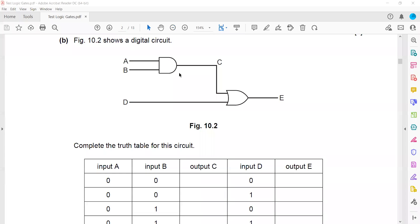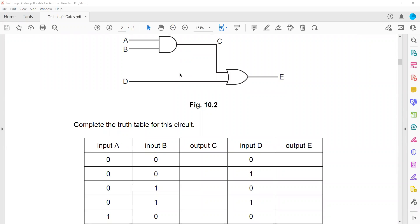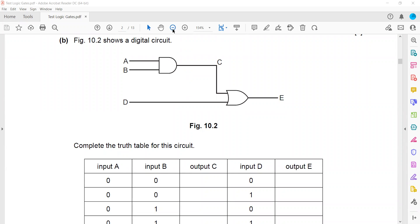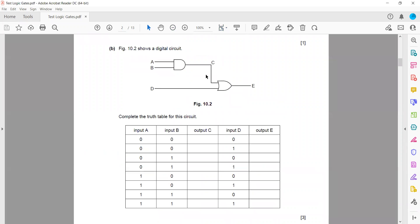Figure 10.2 shows a digital circuit — complete the truth table. You have to first identify the gates. This one is the AND gate, and for AND gate you get the result by multiplication. And this one is the OR gate — you get the result by addition.